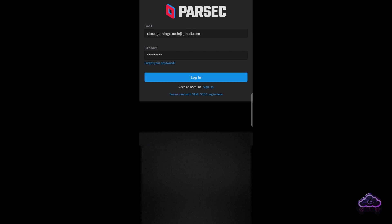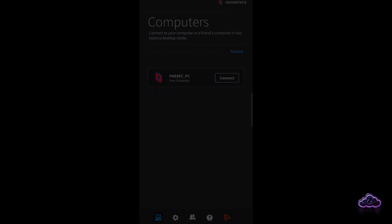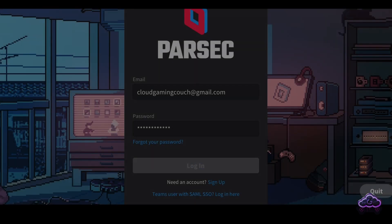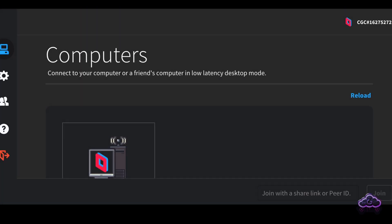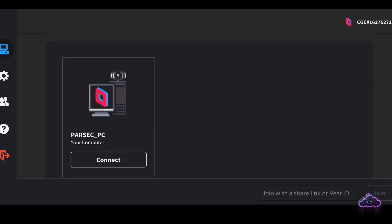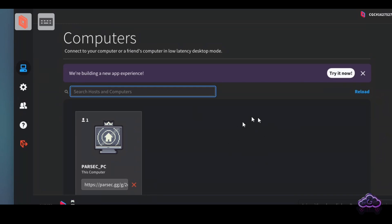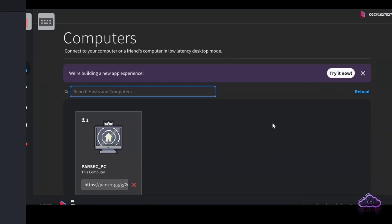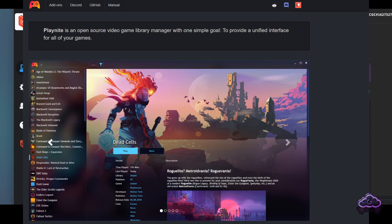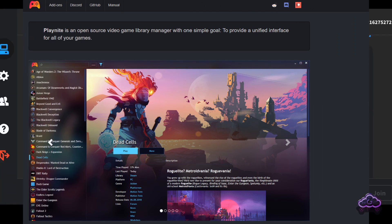The very first thing I noticed is that there's no option to have a game menu the same way you do with Moonlight. Parsec just connects you to the desktop and then you're on your own. This makes sense when you think about it being a remote desktop solution, not a gaming platform. Some people improve this by installing a library manager on their PC such as Playnite, which is fine, but it's really a whole different product with its own setup.